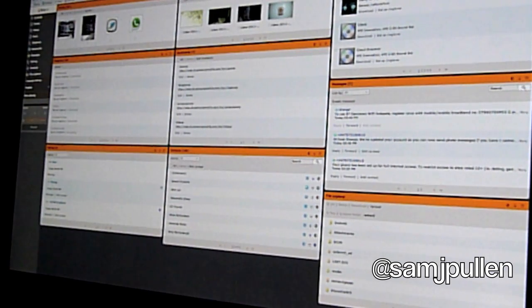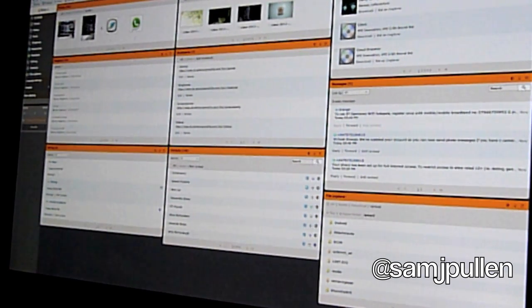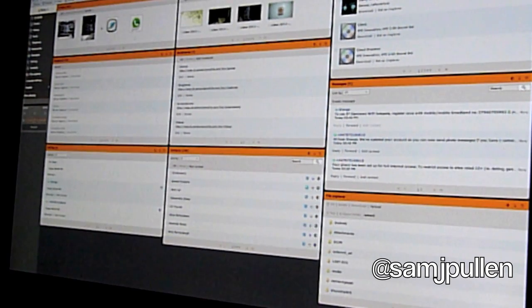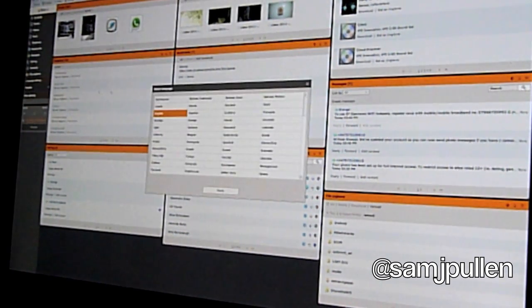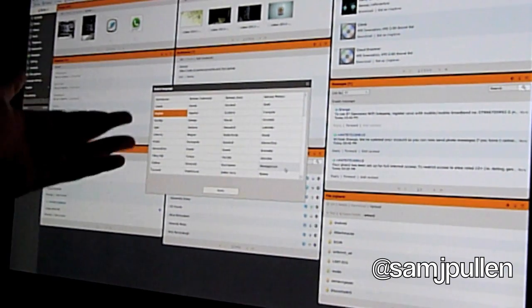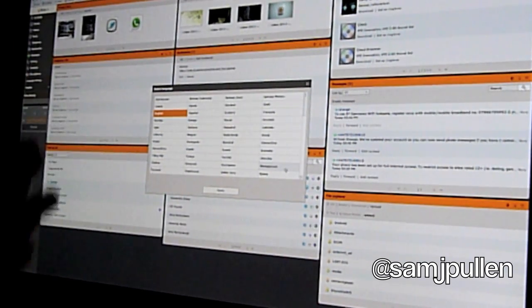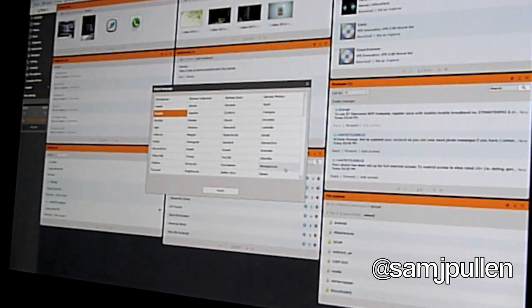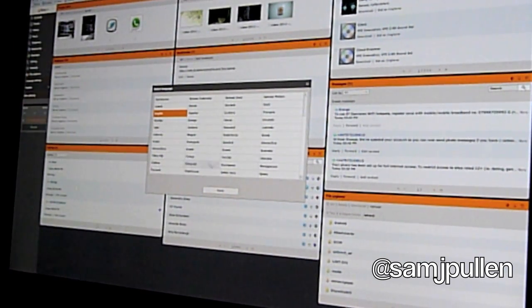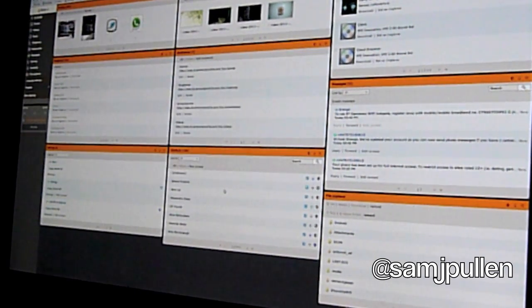And basically you can go from them individually on the side here as well. You can also change the language. So if English is not your first language you can change it to a variety of different languages. And as you can see you've got quite a few different ones there. So we're going to keep with English for now because I am English after all.